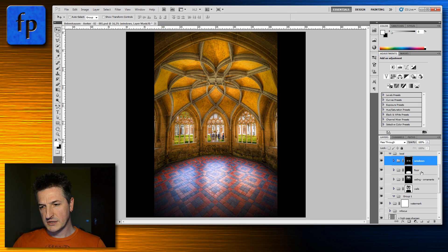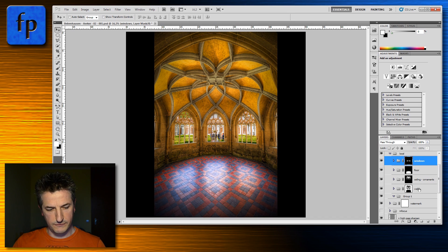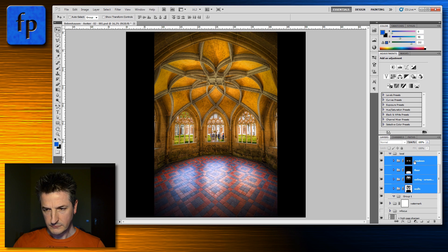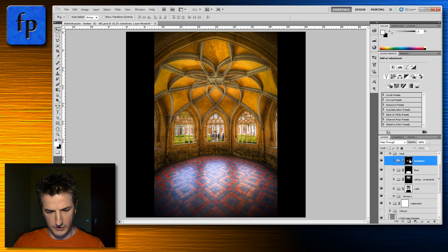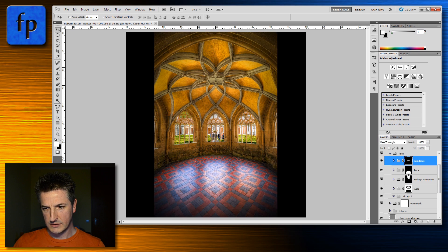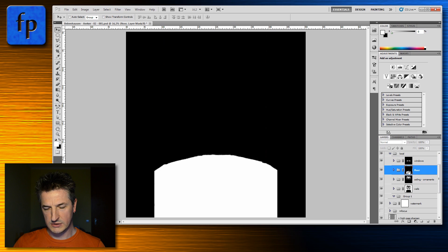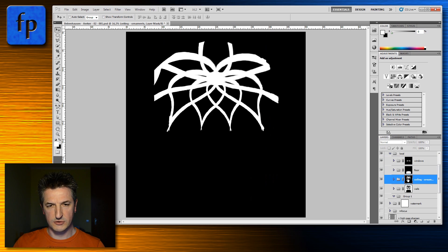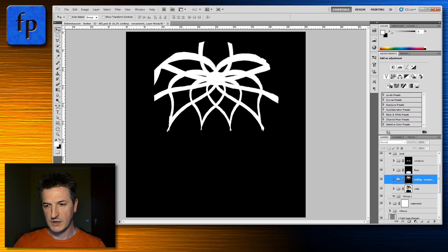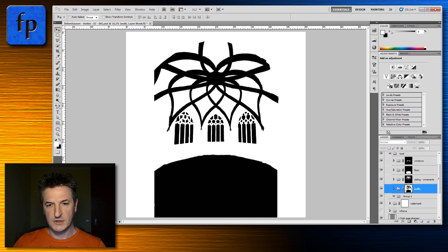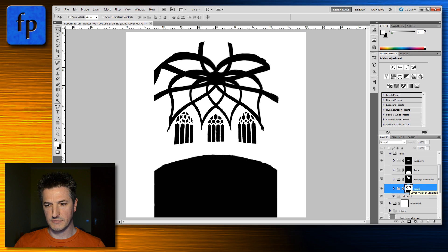In this example I decided to work on four different areas of the image. The first one are the windows, the second is the floor, the third is the structure in the ceiling, and the fourth is essentially everything but these three parts.